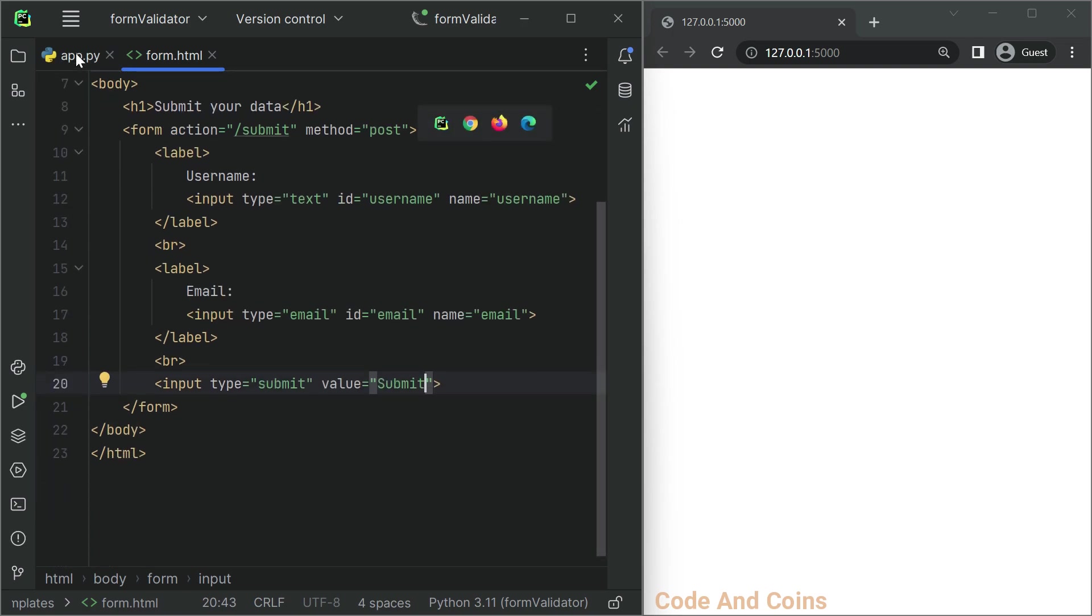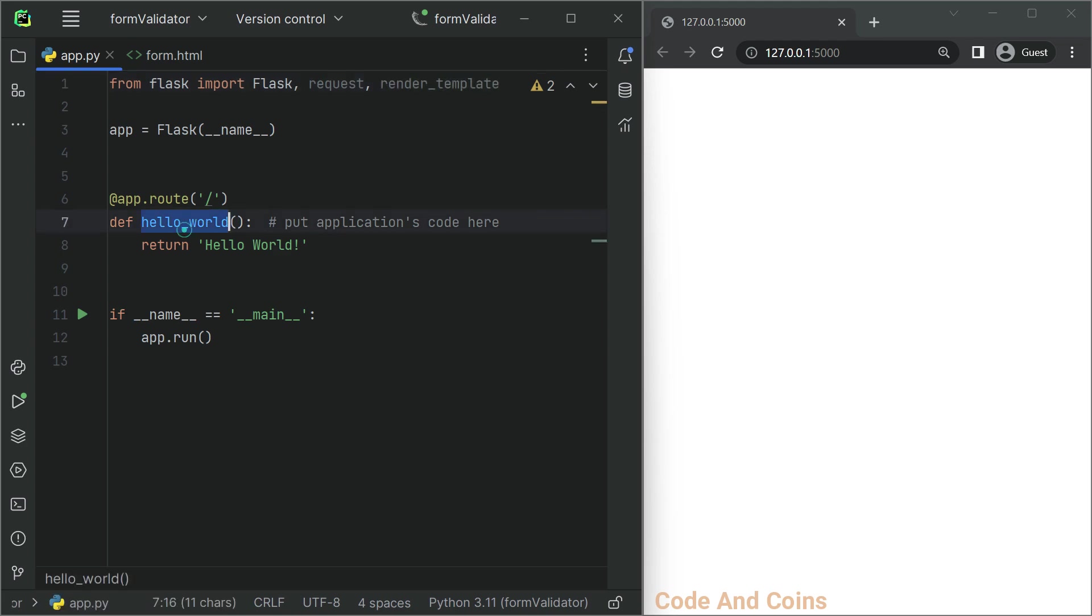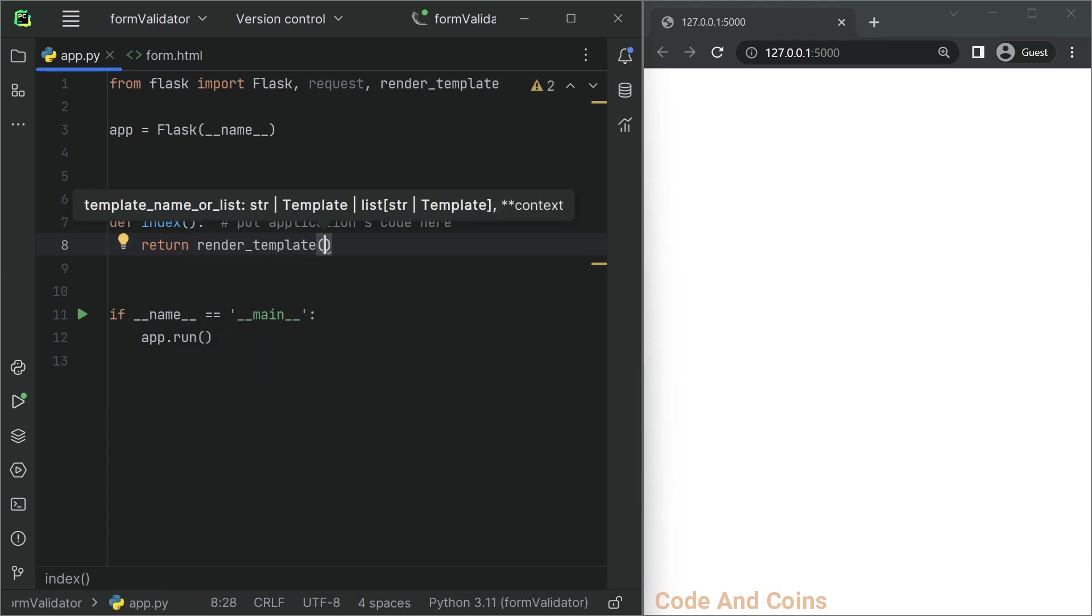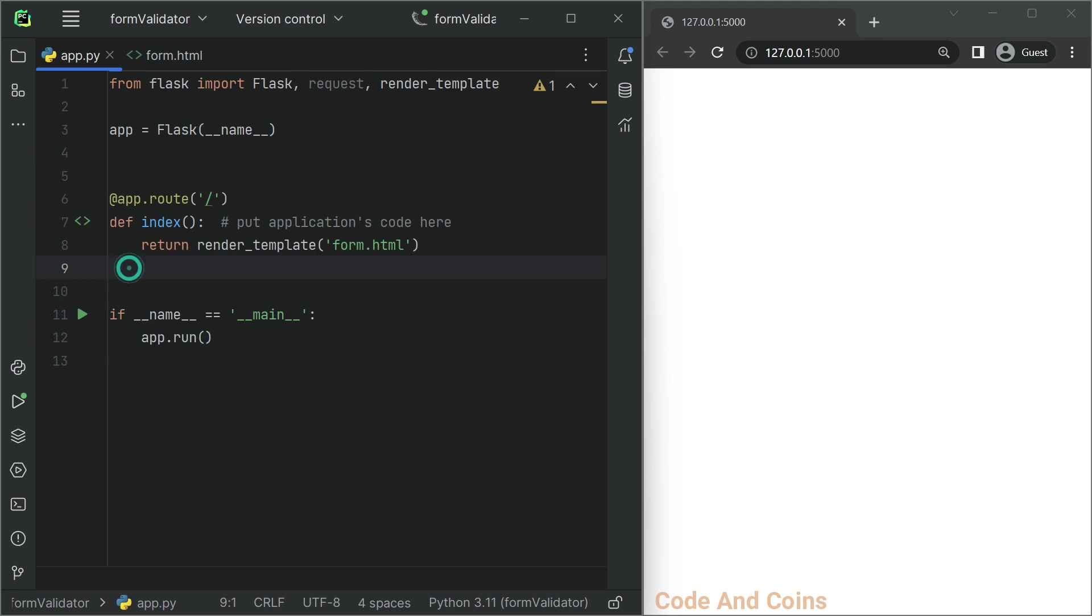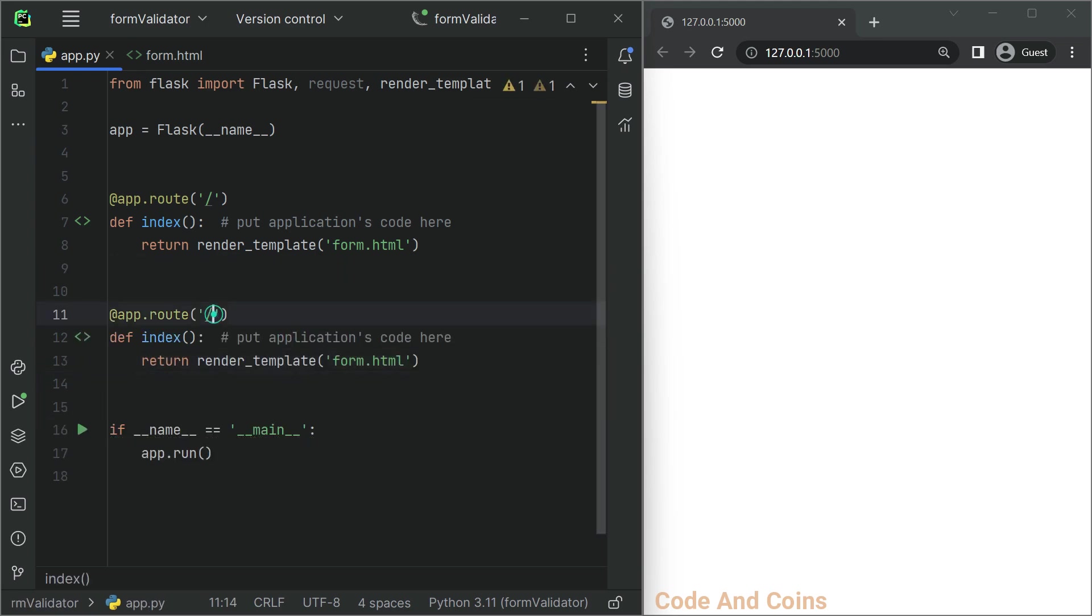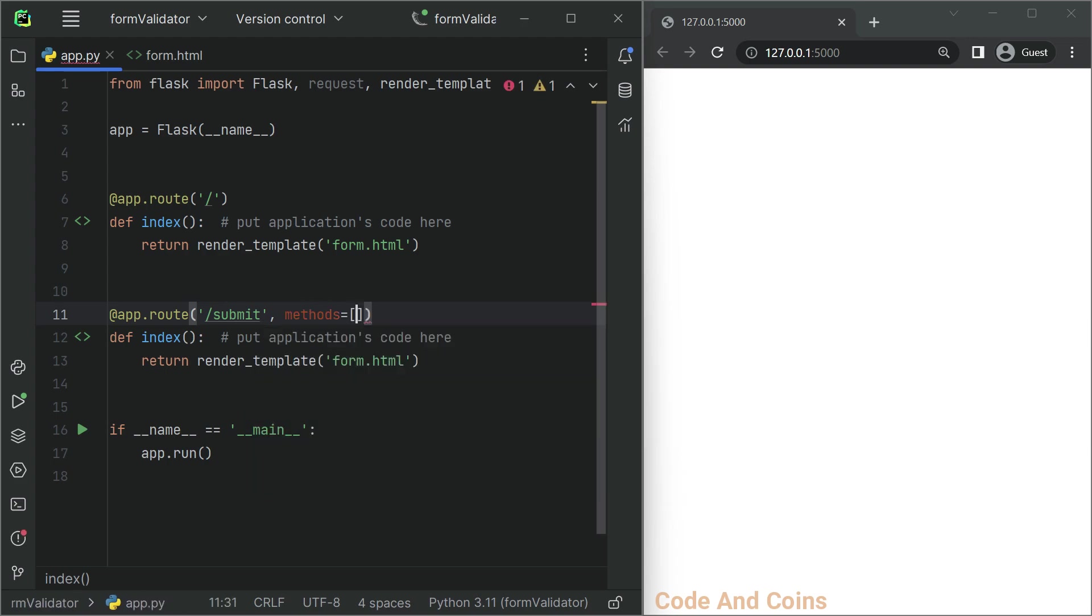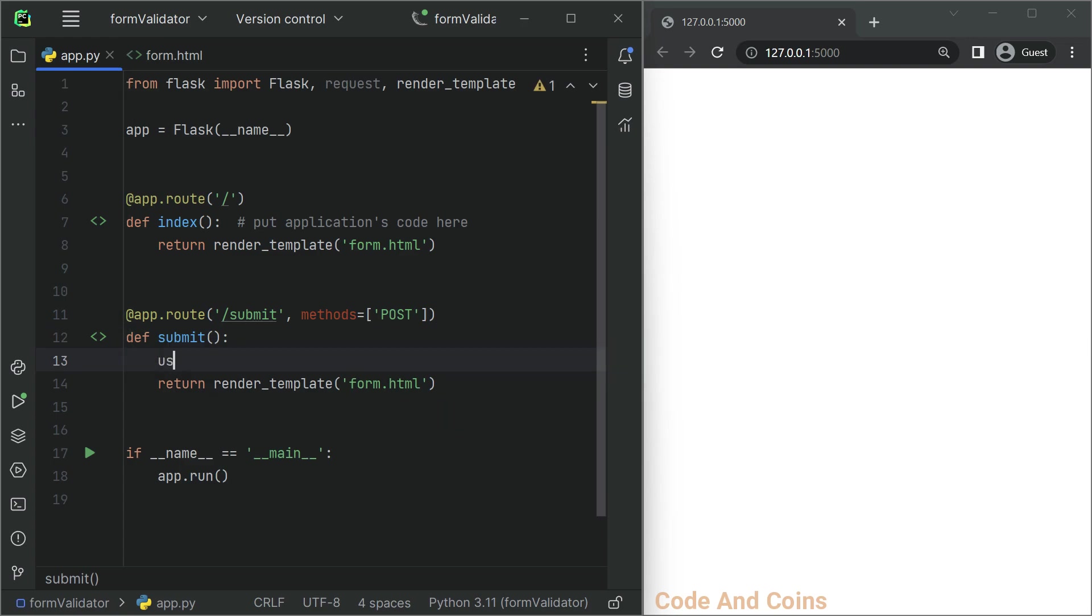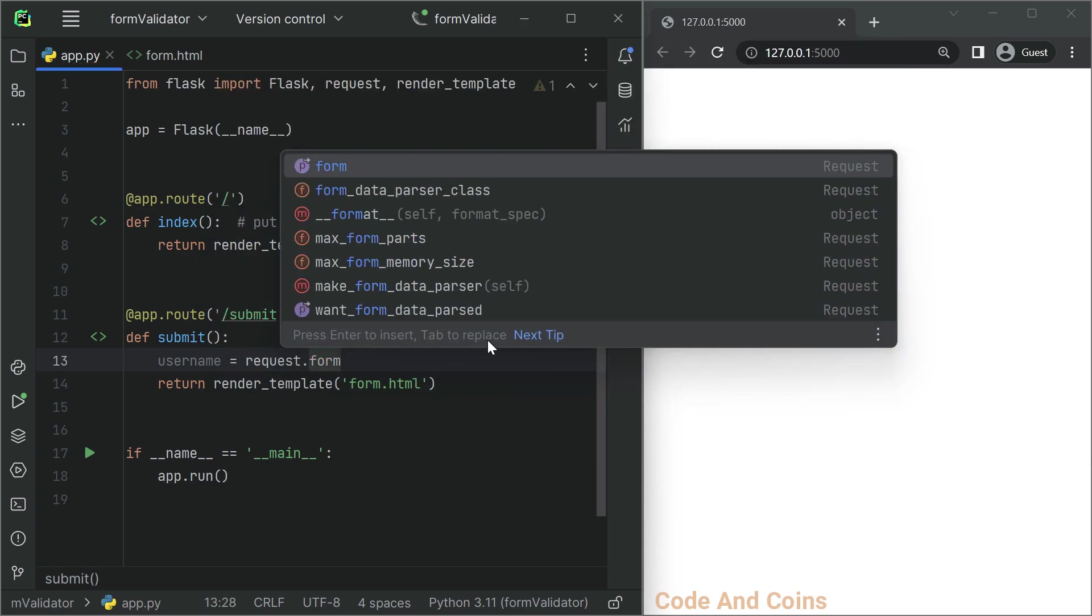Now open app.py file and create a route to handle the form data. First, let's import the necessary objects from Flask. Now let's create two routes, one for displaying the form and another for handling the submitted data.